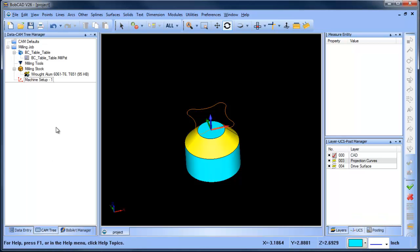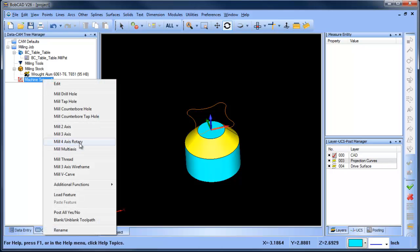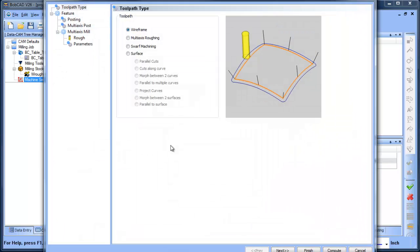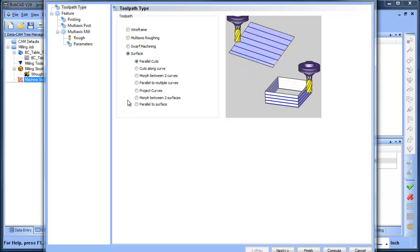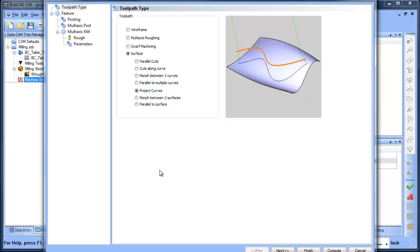You do need a multi-axis version of Bobcad. This is a five-axis toolpath. We're going to just load one in here. So you have these seven surface-based toolpaths. The one we're going to choose is called project curves.